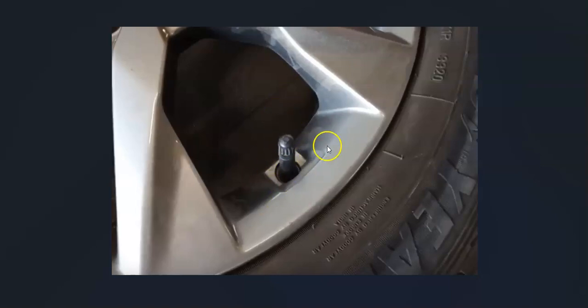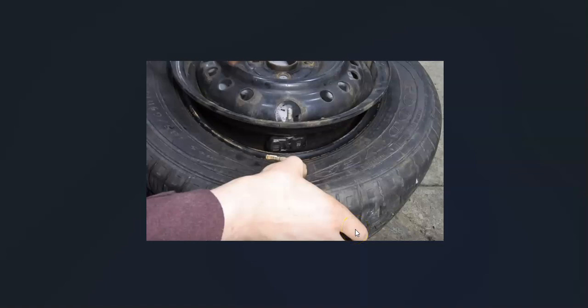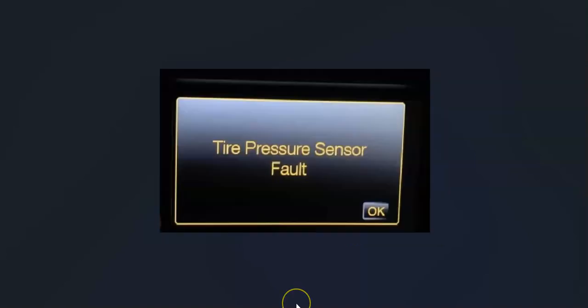Every single tire has a little sensor inside that reports back to the onboard computer what the air pressure is. If the air pressure becomes low or if there's a problem with this sensor, you can get this tire pressure sensor fault message.